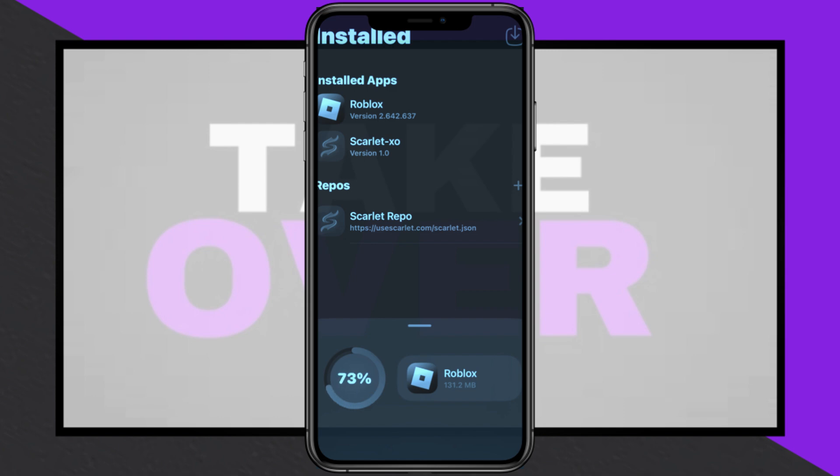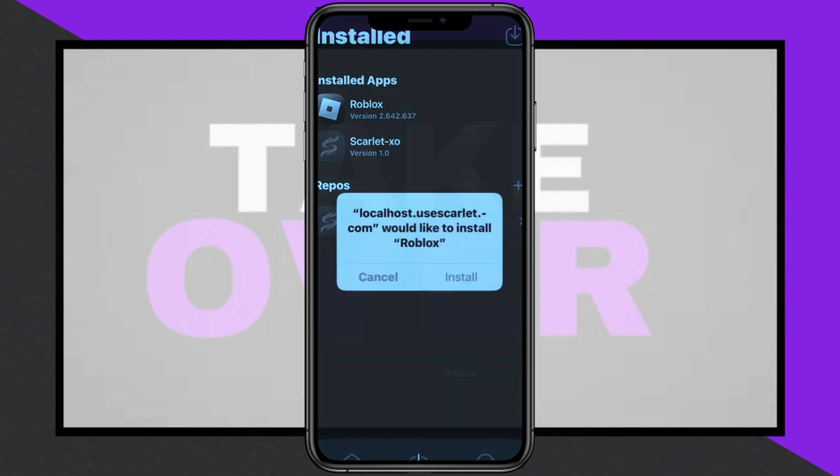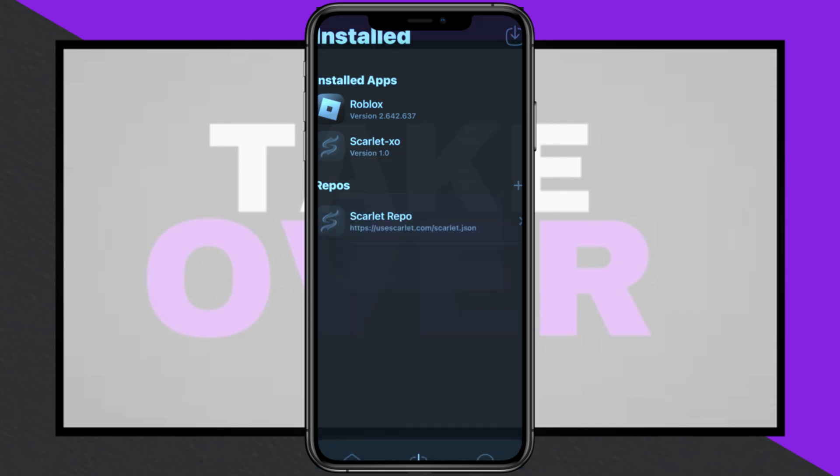Once the certificate is active, download the desired IPA file, open Scarlett, tap the arrow down button, and select the file to import. Once imported, tap Install to finalize the installation.